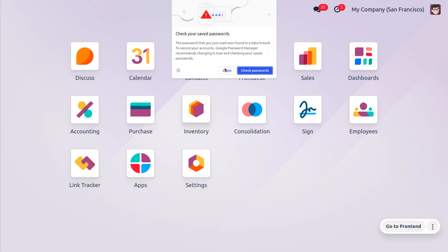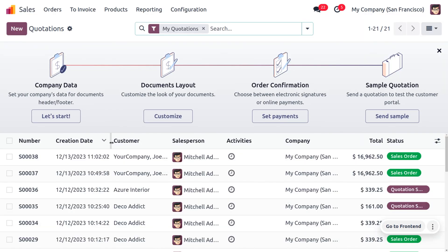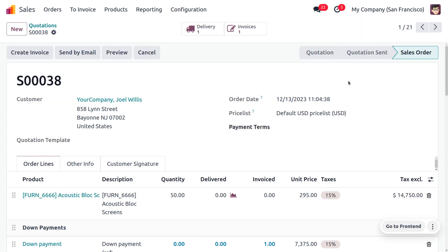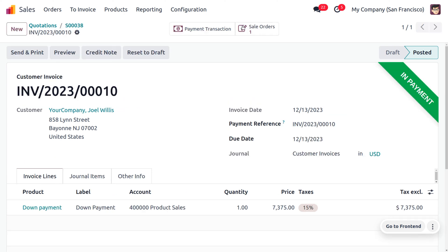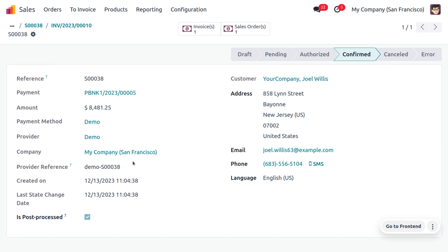Now let's log out from Joel Wills and log in as the administrator. You can find that the quotation is confirmed as a sale order. The status has changed from 'Quotation Sent' to 'Sale Order', and you can also see that a down payment has been added with the amount. The invoice will be in payment stage, which means the payment is currently confirmed by the customer Joel Wills. After reconciliation, the payment will move to the bank. You can also view the payment transactions with all details — the payment amount, customer details, and the payment provider reference.